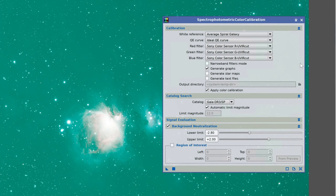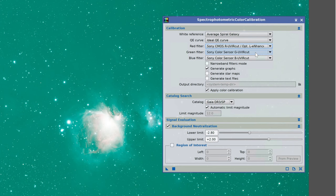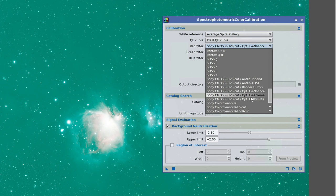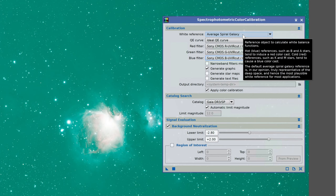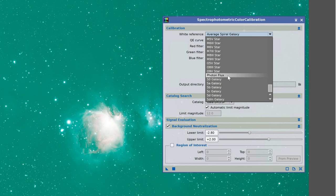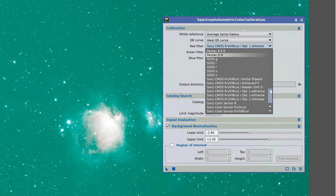With SPCC you've got quite a few different options. Maybe you're using the Optilong L-Ultimate or the L-Extreme — whatever you have, you need to make sure you select it for red, green, and blue. Right now it's defaulting to a Sony color sensor with a UVR cut filter. The filters you choose are not that critical; as long as they're somewhat close it doesn't really matter. If you didn't use any filter, just stick with the default Sony Color Sensor UVR Cut settings. For today I'm not doing narrowband, so I'll leave it on Average Spiral Galaxy.